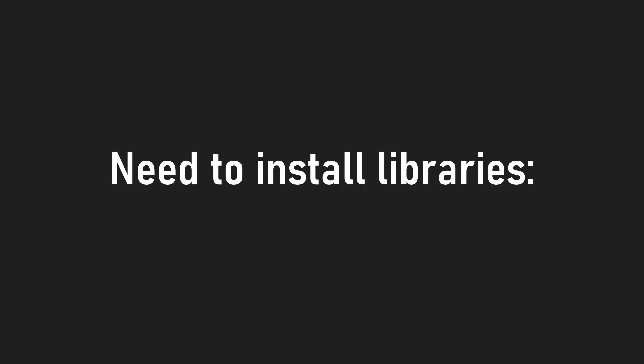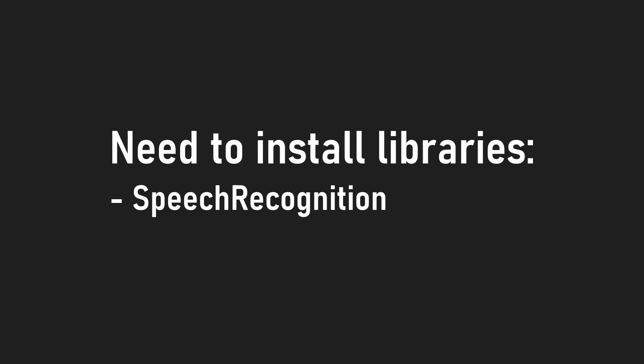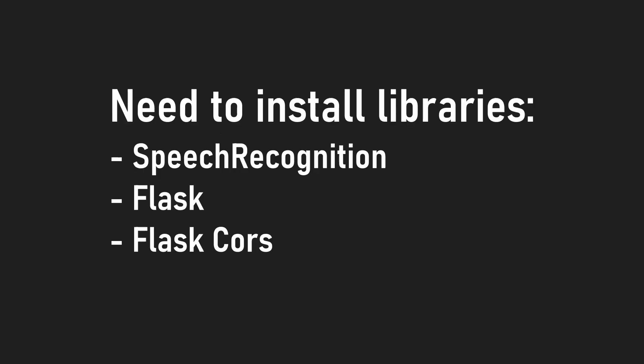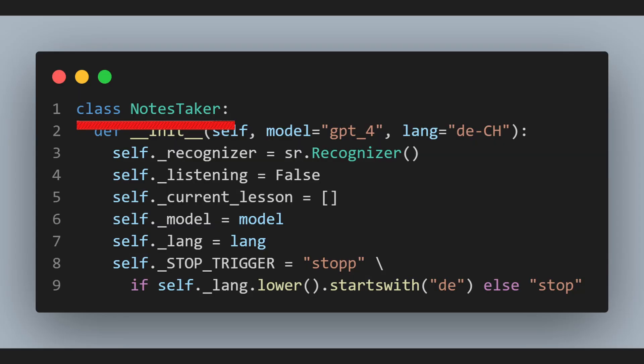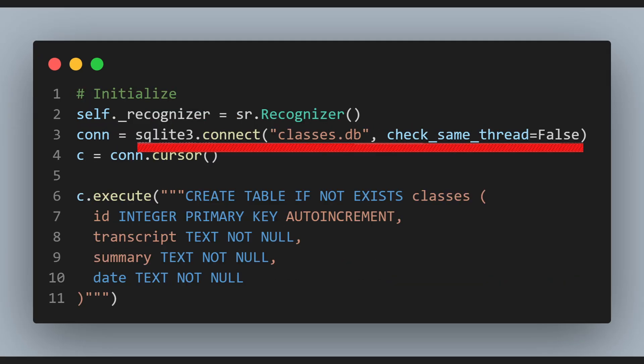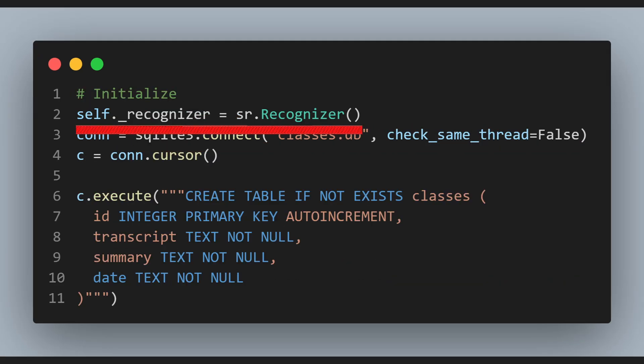I need to first install the libraries that I will need for this application, which are Speech Recognition, Flask, Flask CORS, and a couple more as well. Let's create the NotesTaker class with a constructor that initializes our database and the Speech Recognition instance.